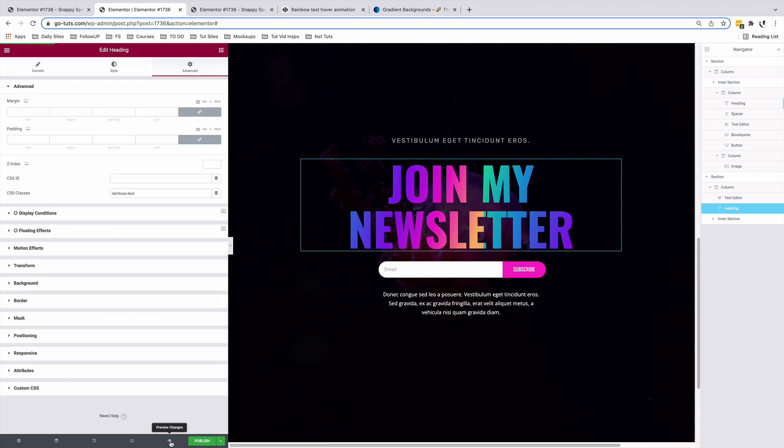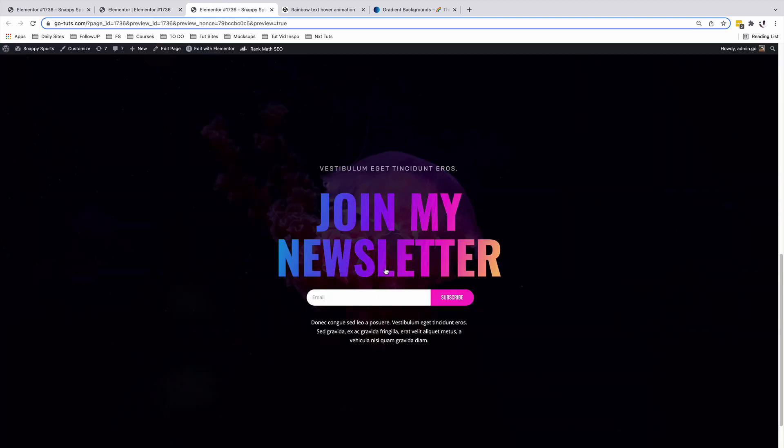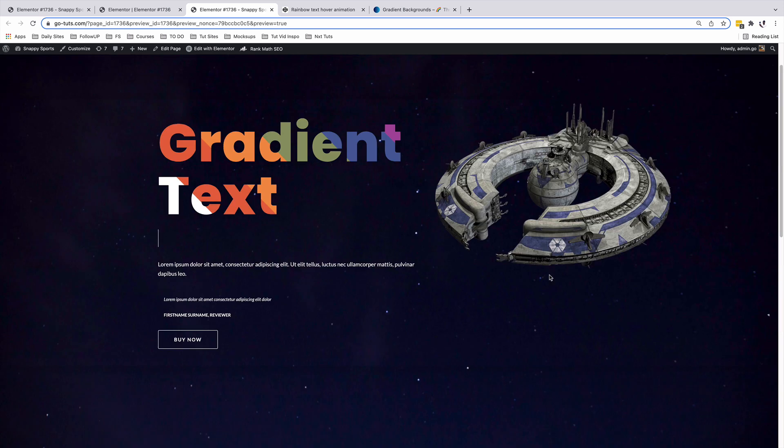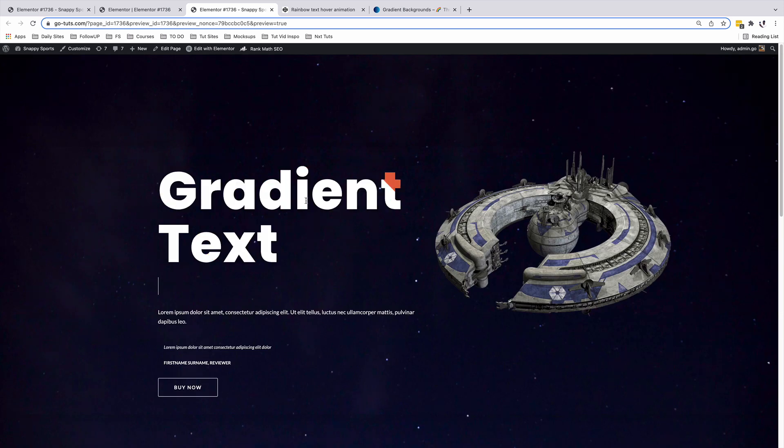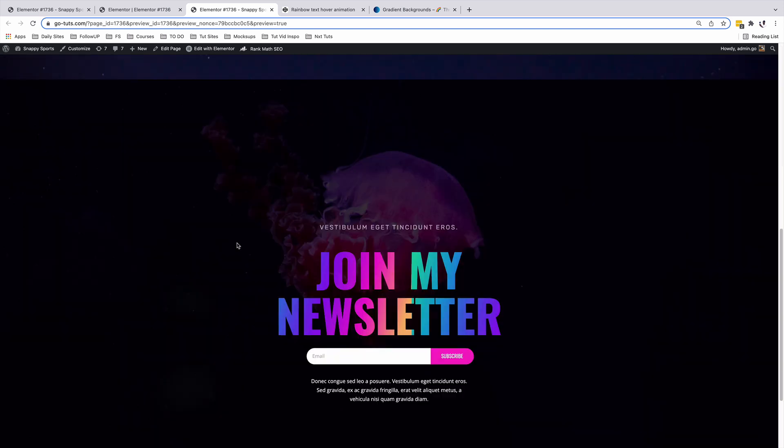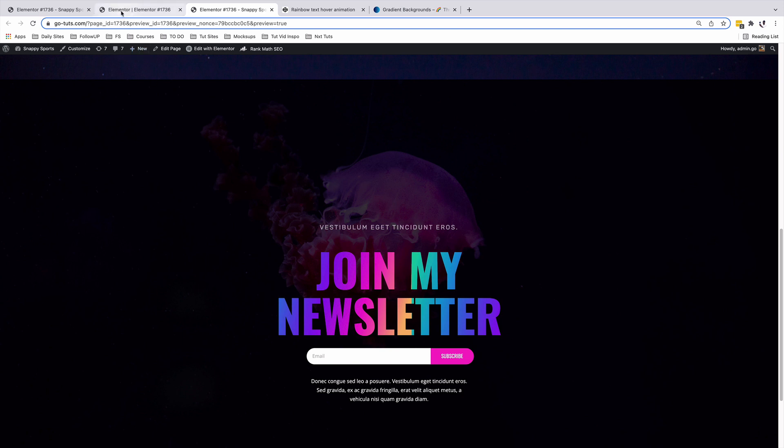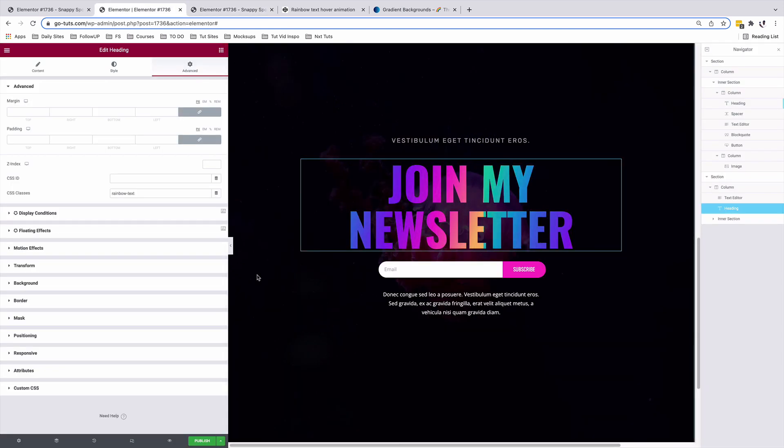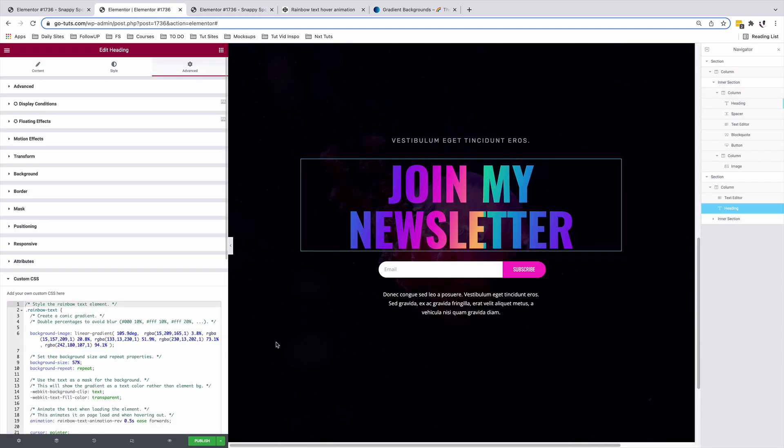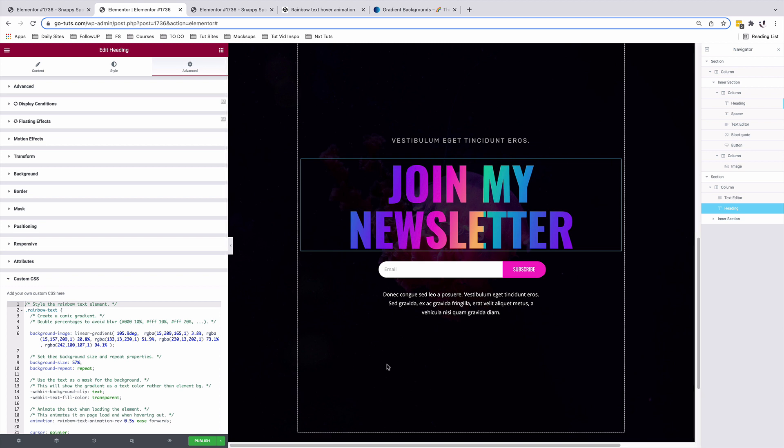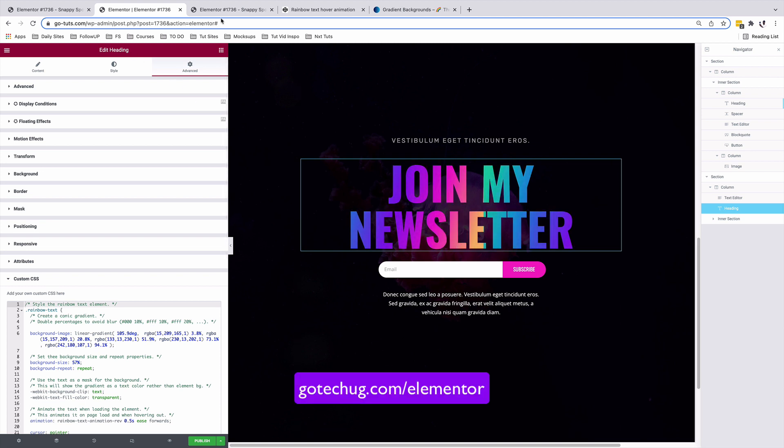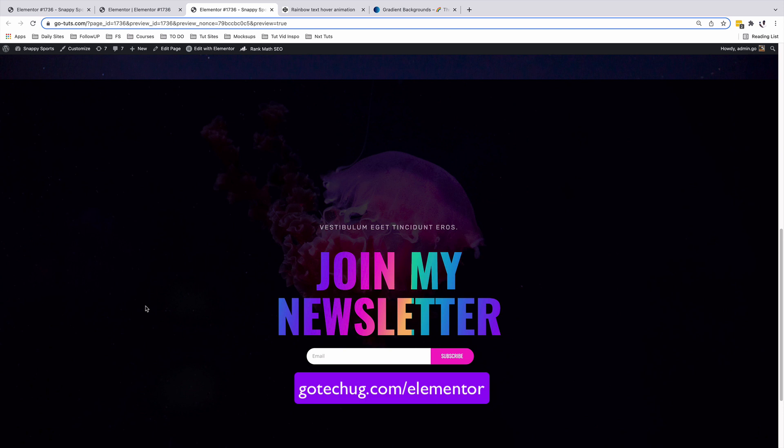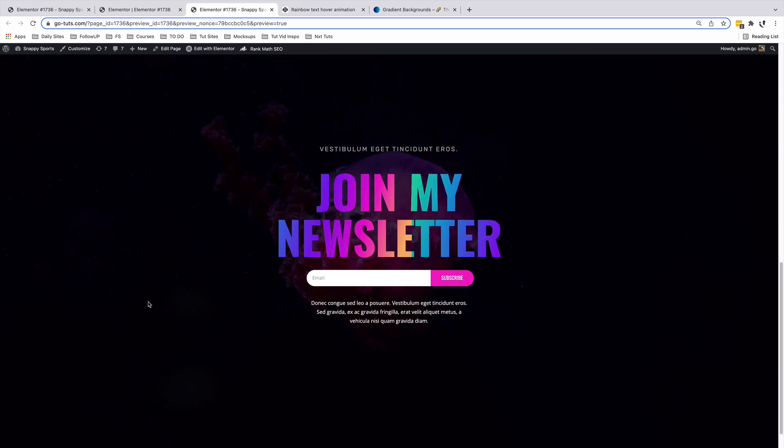Alright, now let's look into our preview. Now we have our animated rainbow text effects on our widgets. Beautiful. So in case you want to create something like this, I'll be leaving a link to the blog post with the CSS codes in the description of this video. And if you want to get Elementor Pro, please consider using my affiliate link right down in the description of this video. And that way you help support this channel. And I'm able to make more tutorials just like this.